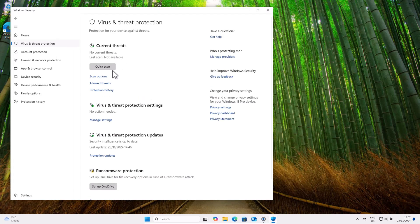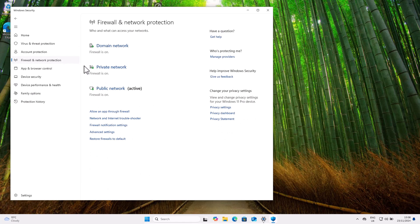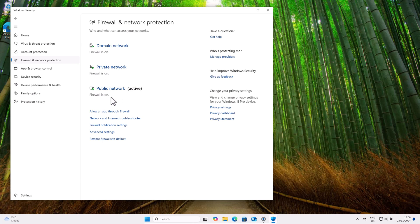Make sure that Virus and Threat Protection is active. Then on the left-hand side click Firewall and Network Protection. You can see that the firewall is on for Domain Network, Private Network, and Public Network. So all accounts are secure.